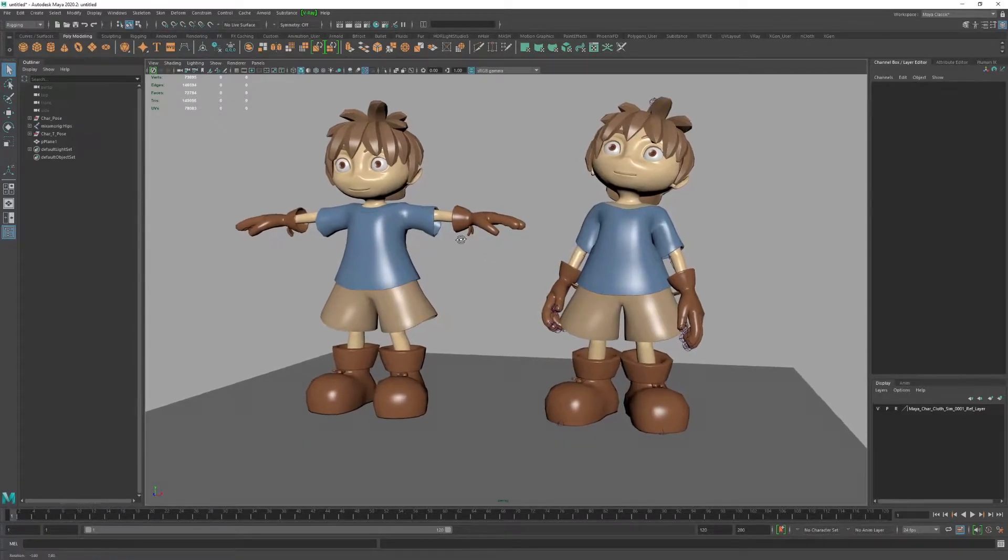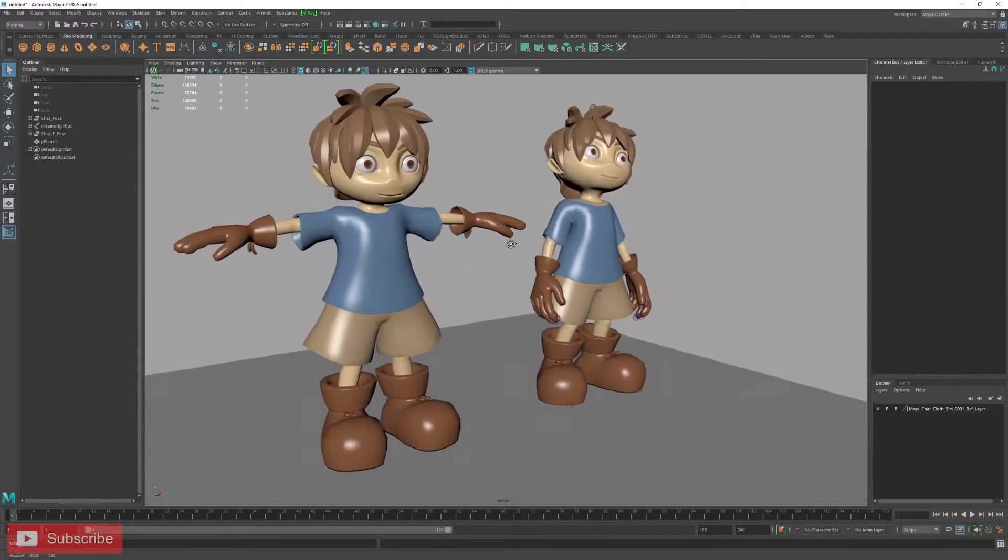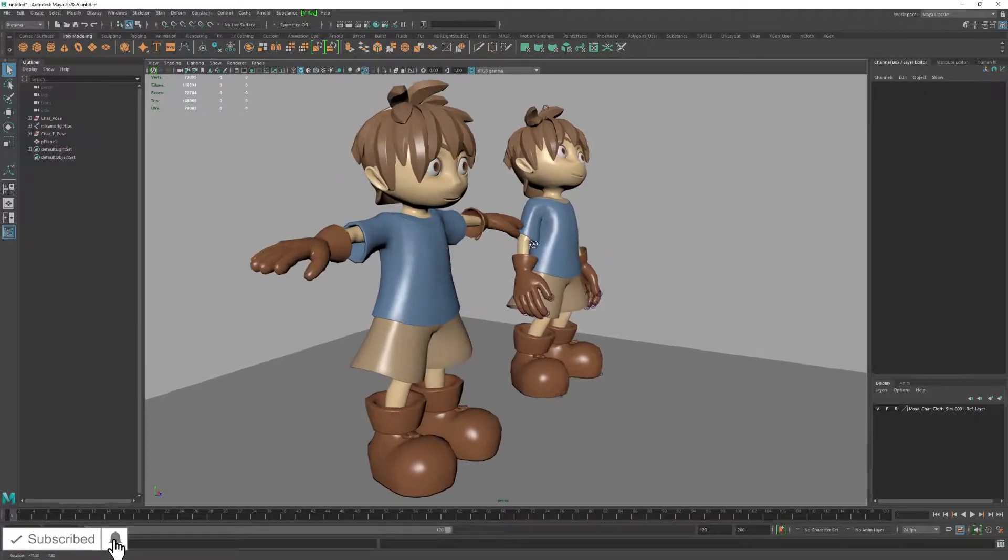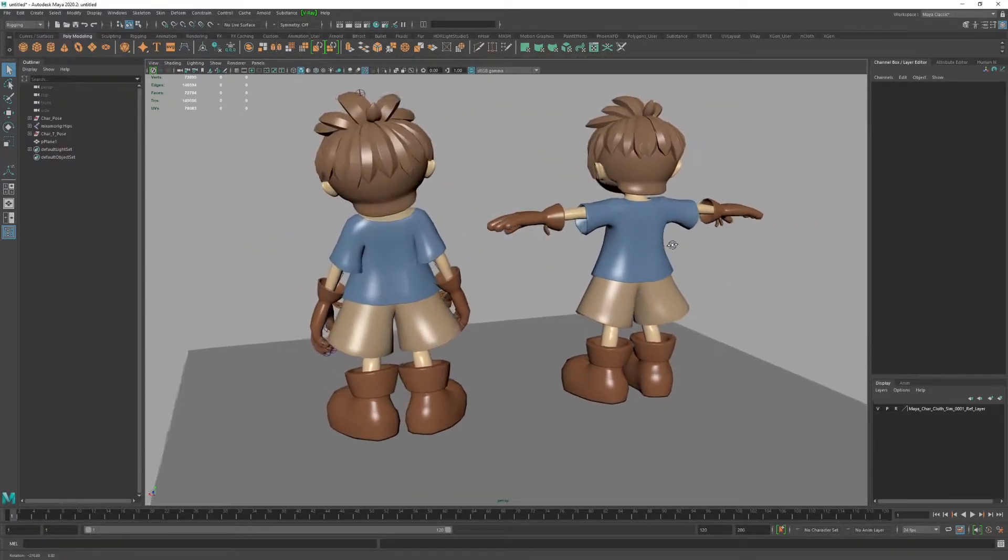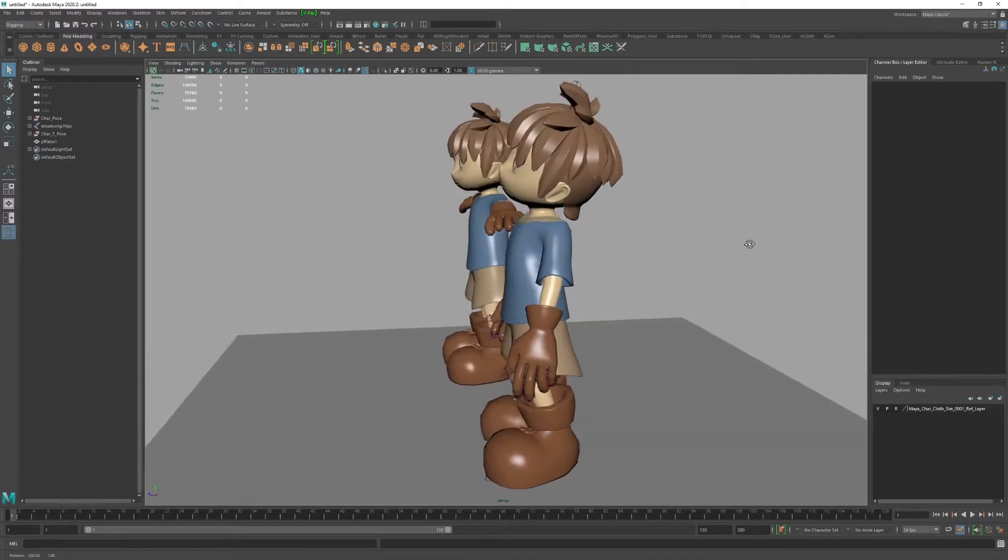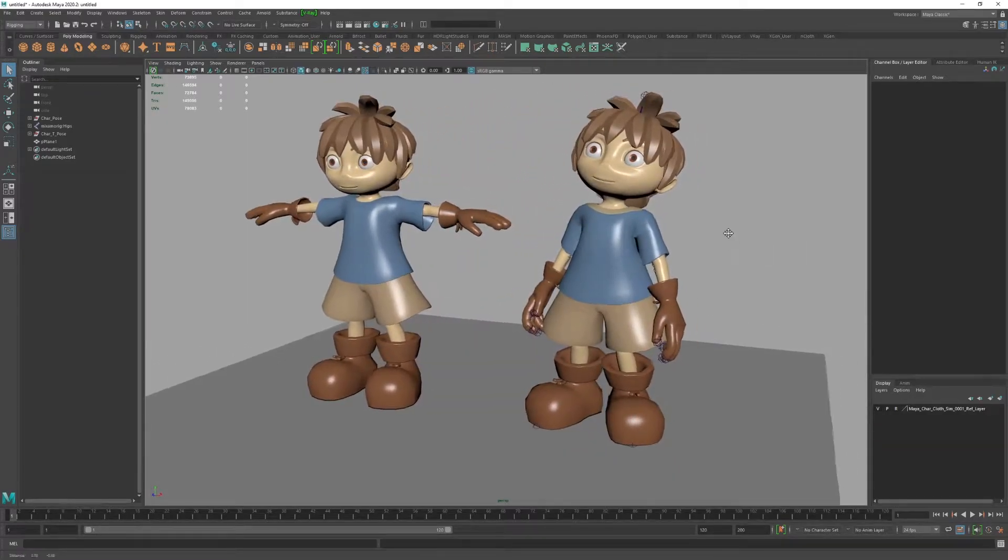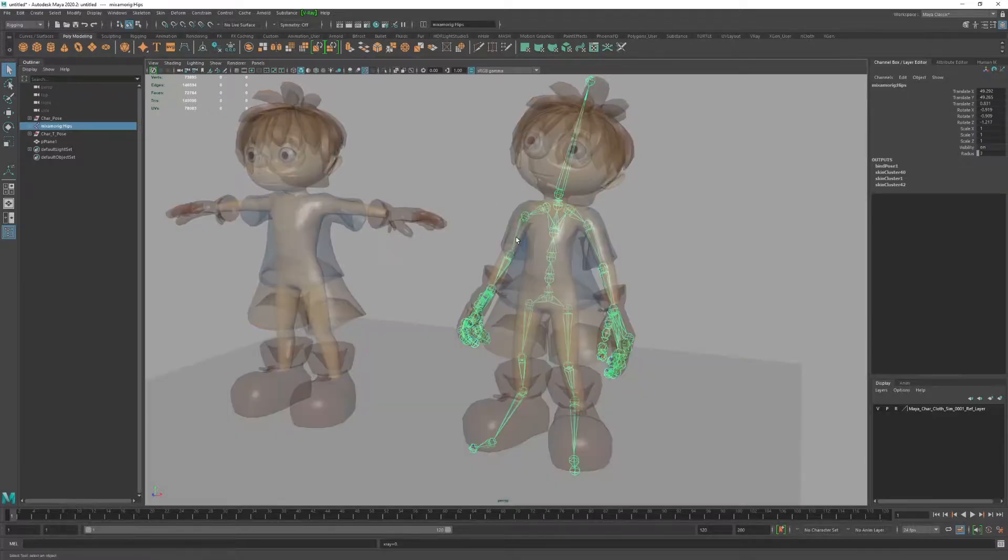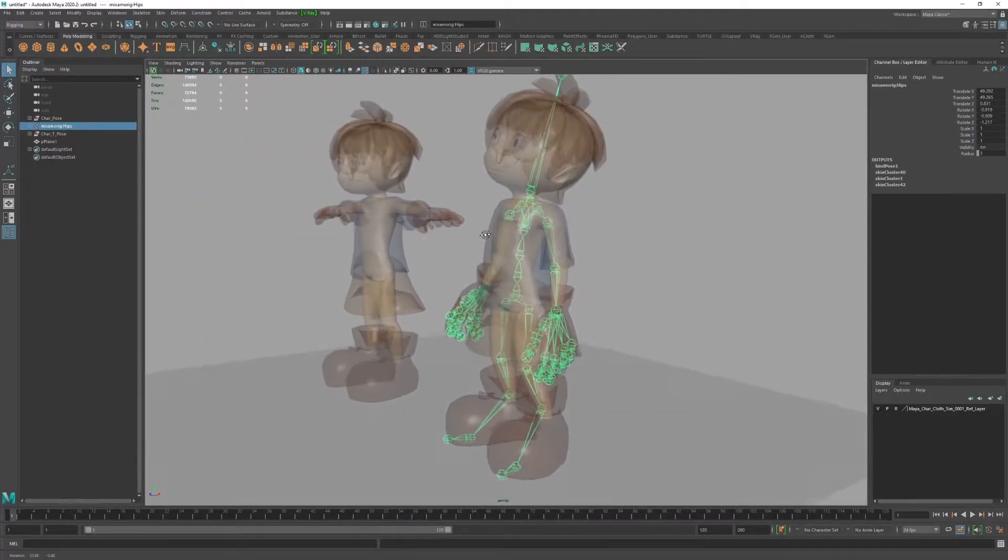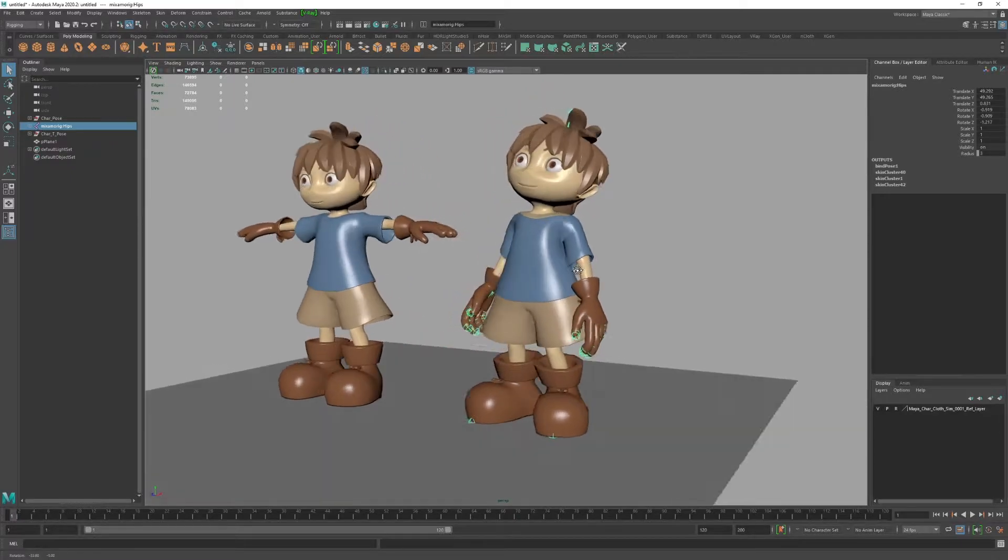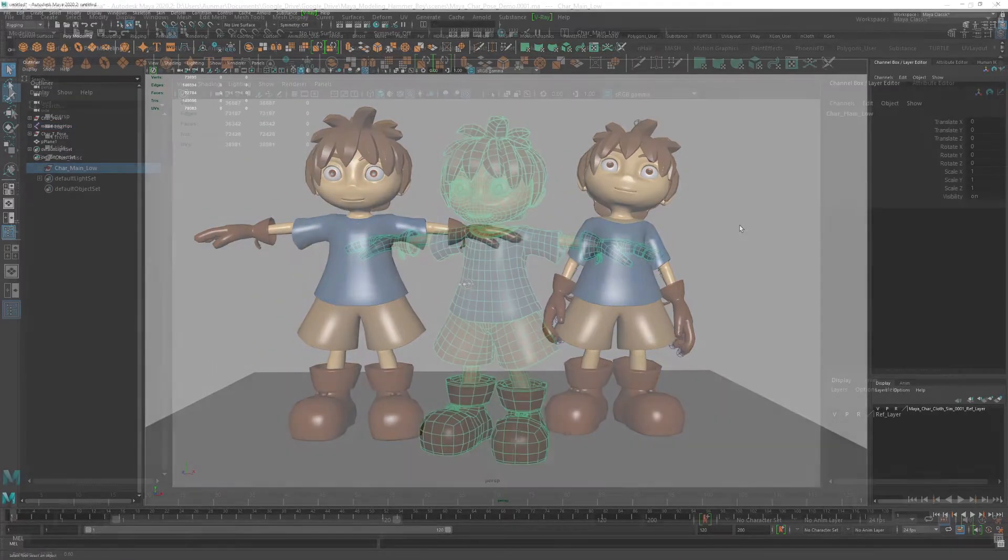Hey everyone. Today I'm going to show you two techniques for quickly auto-rigging your characters. The first is using Maya Quick Rig, and the second is using Adobe Mixamo. Both are completely free, don't require any plugins, and are made to quickly rig and pose your characters. Let's get right into it.